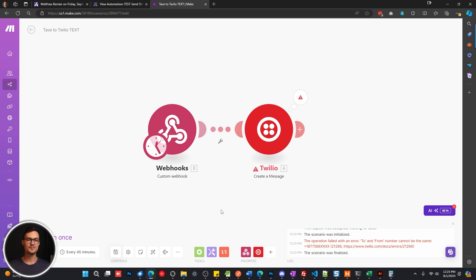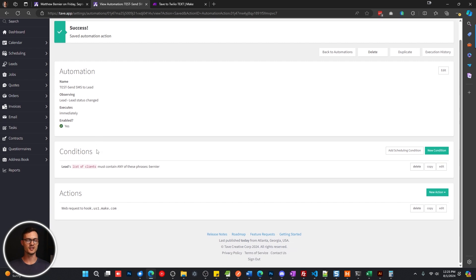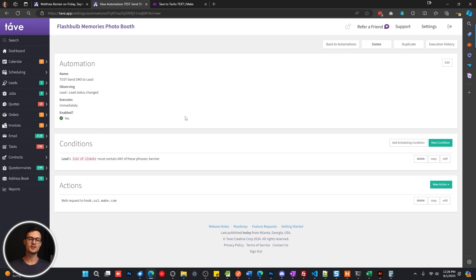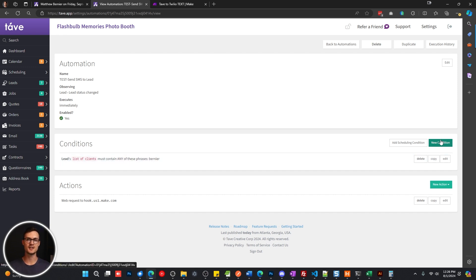Now, very important before you close all this out, make sure you go back into your Tave automation and make sure that you've removed any conditions that will block this automation or that you've set up new conditions that you want to filter the leads who are going to get pushed into this automation.